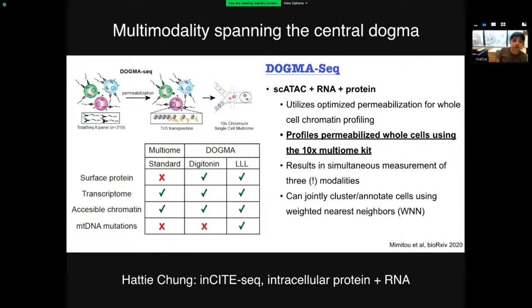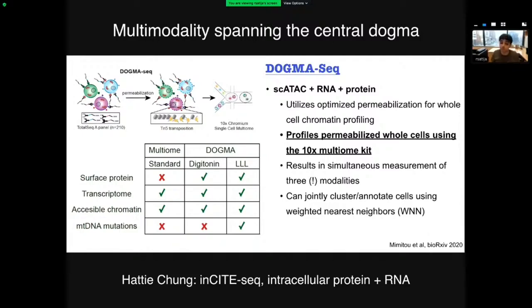This is particularly true as these technologies improve to quantify not only surface proteins but also intracellular ones. The next talk after me will be from Hadi Chung, who will introduce a new technology called InSIGHT-seq, which generates paired measurements of intracellular proteins like transcription factors and cellular transcriptomes at the same time. You can also explore the ASAP-seq preprint, which generates paired measurements of intracellular proteins and ATAC-seq profiles.